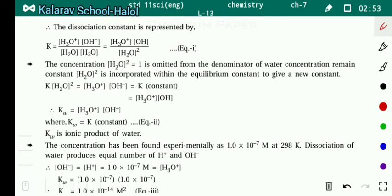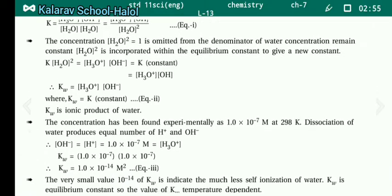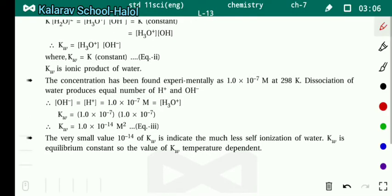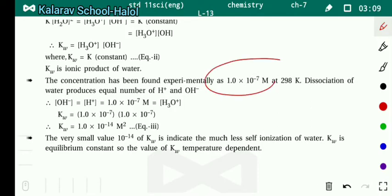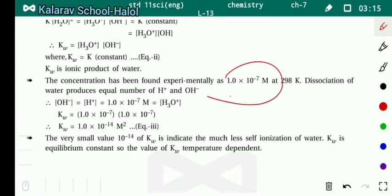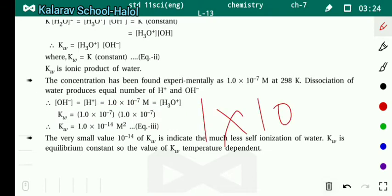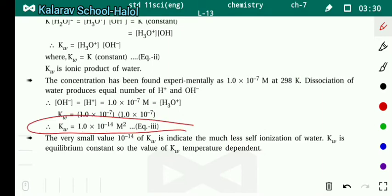The concentration has been found experimentally as 1×10⁻⁷ M at 298 Kelvin. This means at 298 Kelvin, concentration of H⁺ and concentration of OH⁻ are both equal to 1×10⁻⁷. Therefore, putting these values into the Kw equation: Kw equals 1×10⁻⁷ into 1×10⁻⁷, which equals 1×10⁻¹⁴ M². So Kw for water equals 1×10⁻¹⁴ M².